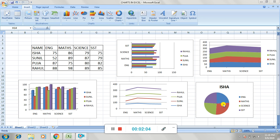Now see the bar chart. It shows comparison among individual items. For example, in SSD, who has got the highest marks — that comparison is being done in the bar chart, showing who has got the highest marks.